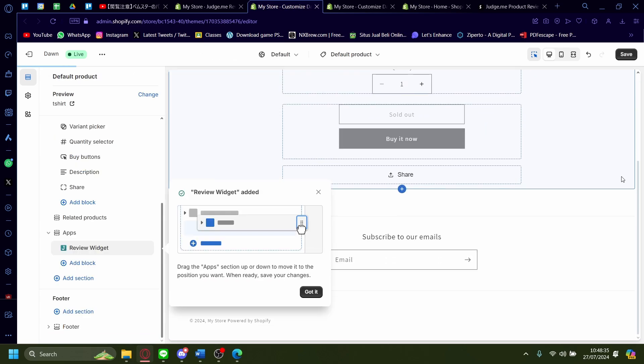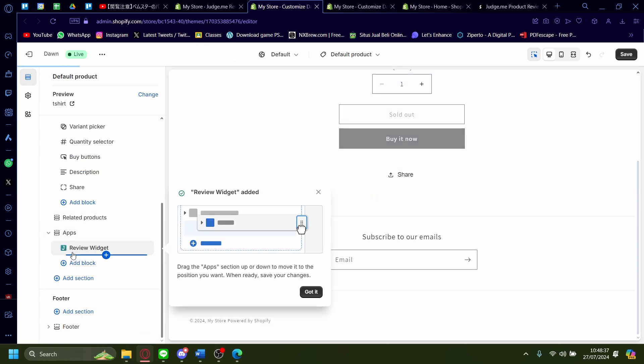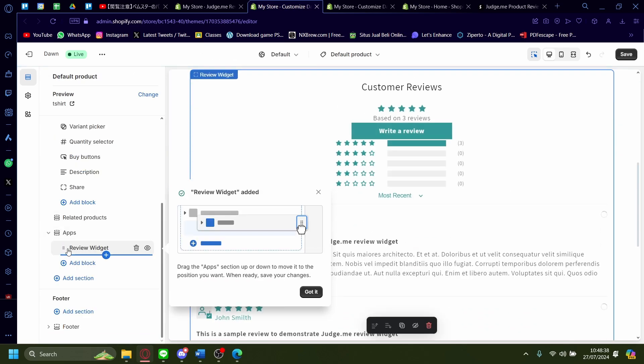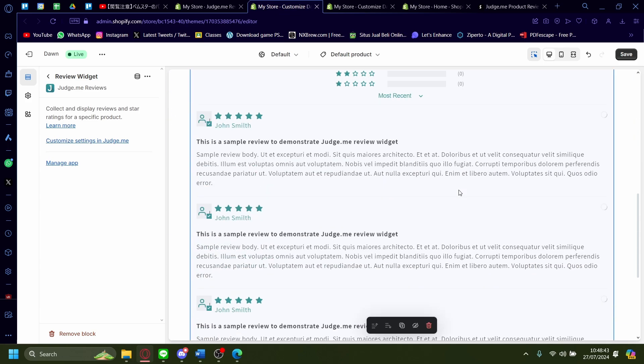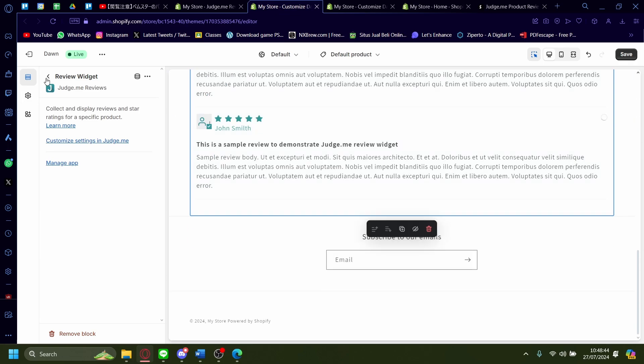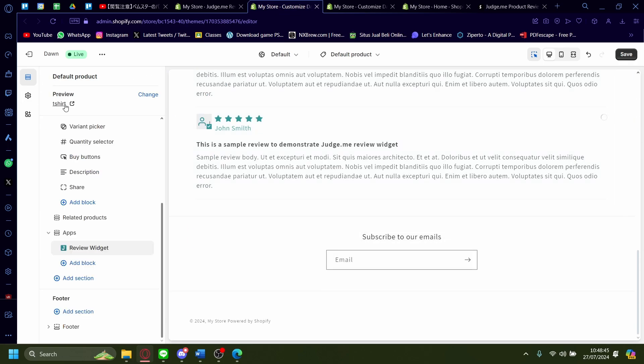And now once you're here, you can see the review widget is added down here. And now you have a little review on your product page down here. You can also add it in manually just by pressing on this add block.